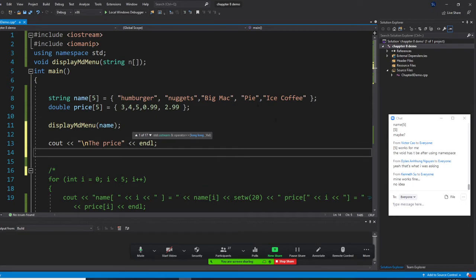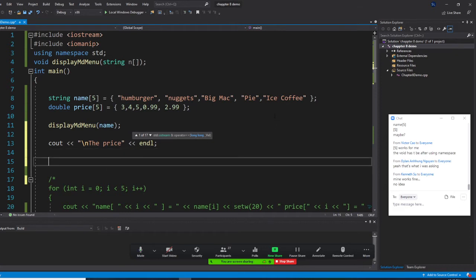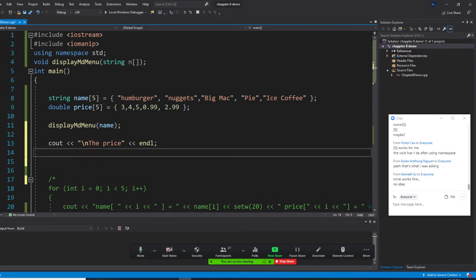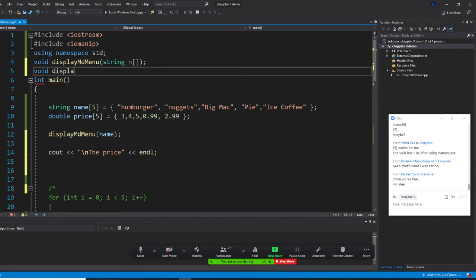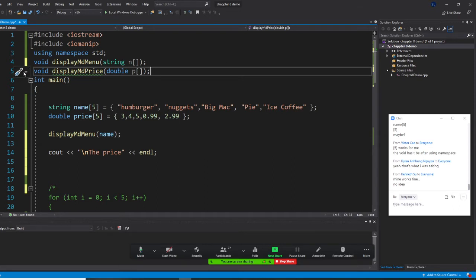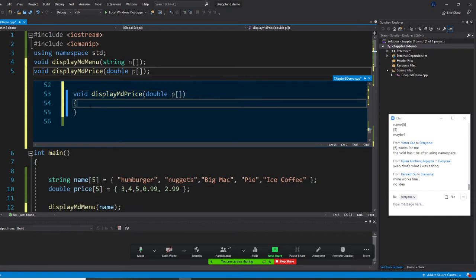Now let's write the display price function. I'm going to write the function here — it's void. Don't forget I have to write void and displayMealPrice. The meal prices are double, so the parameter is double. We'll call it p. This is how we define displayMealPrice. I also pass in a rate.